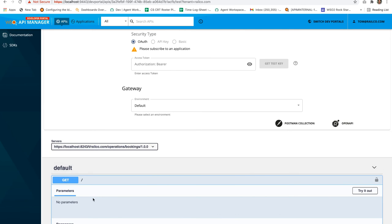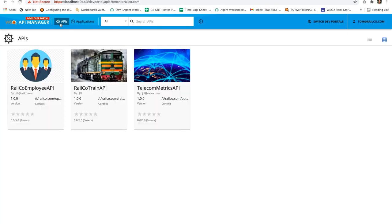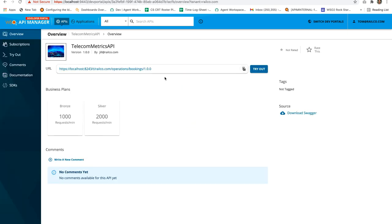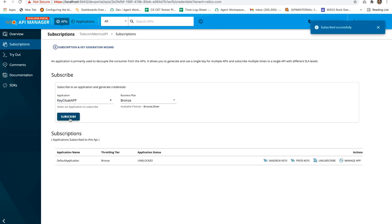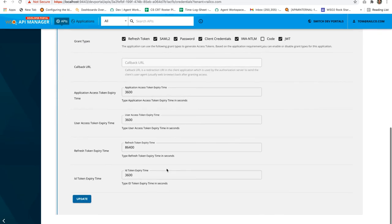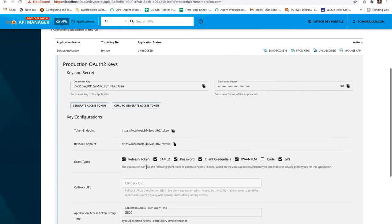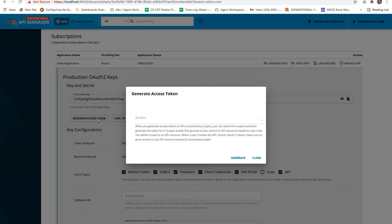So let's try to invoke this API and see whether we are getting the same output when we invoke the backend services directly. So let's go to this APIs again, select the telecom metrics API and let's subscribe it with the default application. For that click on the subscriptions, select the default application and click on this subscribe button. So now let's create the keys for this and click on generate access token button to generate the access token.